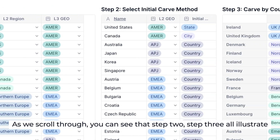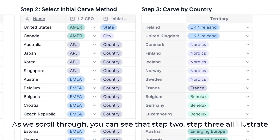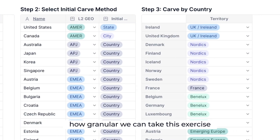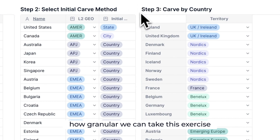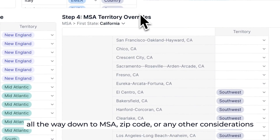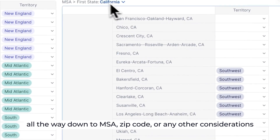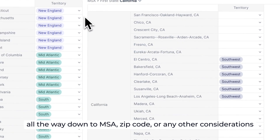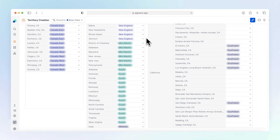As we scroll through, you can see that step two and step three all illustrate how granular we can take this exercise, all the way down to MSA, zip code, or any other considerations. It's up to you.